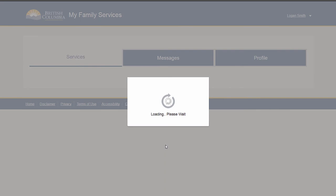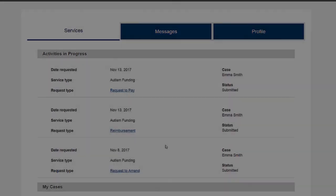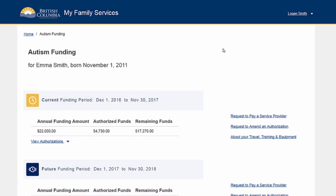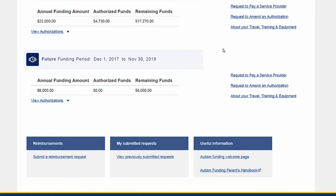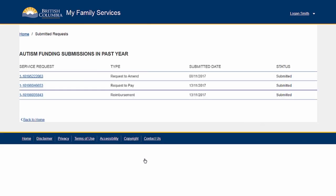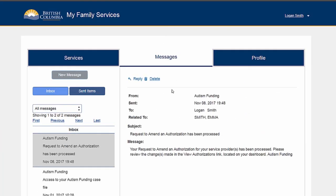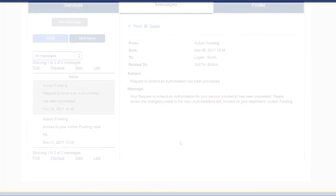You may view the status of your submissions by viewing the Activities in Progress section on your homepage, or by selecting View Previously Submitted Requests from the Quick Links at the bottom of the Autism Funding Dashboard page. You will receive a message in the portal once your request has been processed.